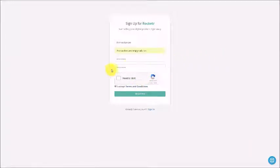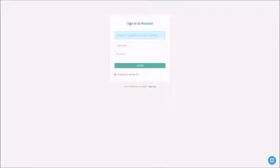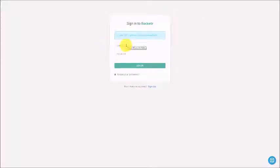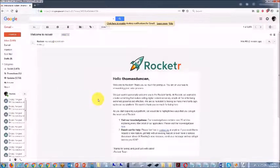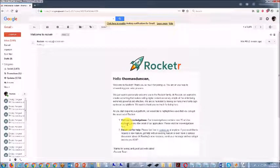Once you've read the terms and conditions, you're going to click 'I am not a robot' and then click register. Once you've done that, you are going to start the process by typing in your username and password and logging in. Once you've done that, you should get an email in your inbox if you have set up your email correctly.